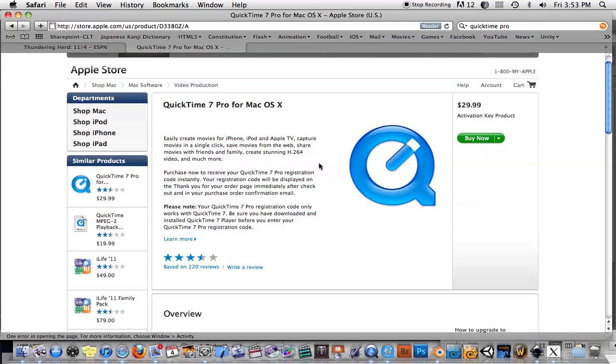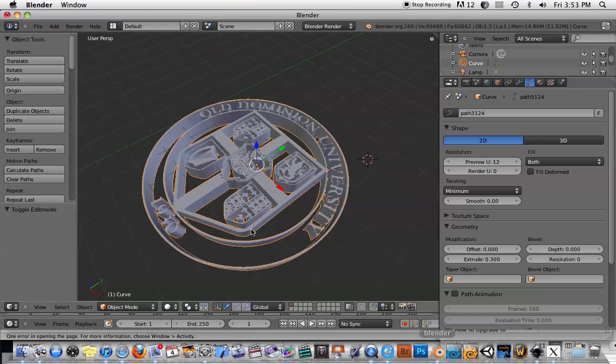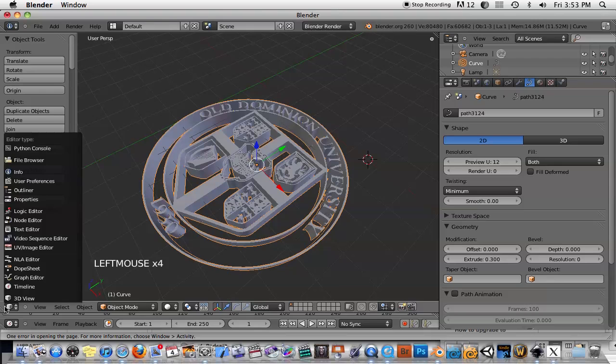For 3D artists and stuff, I think it's worth 30 bucks to get that. I've looked for shareware stuff that does the same thing, and there's not really much out there. I think in a previous tutorial, I showed you how you can actually use Blender to do that using the video sequence editor.